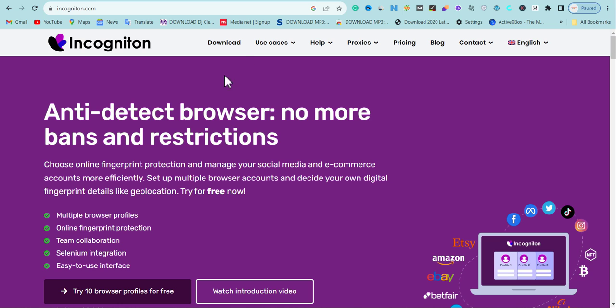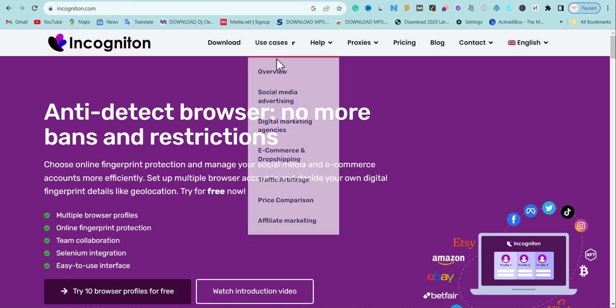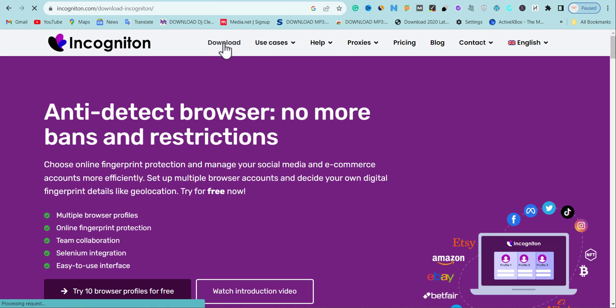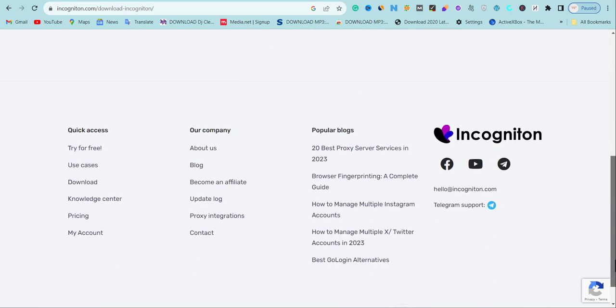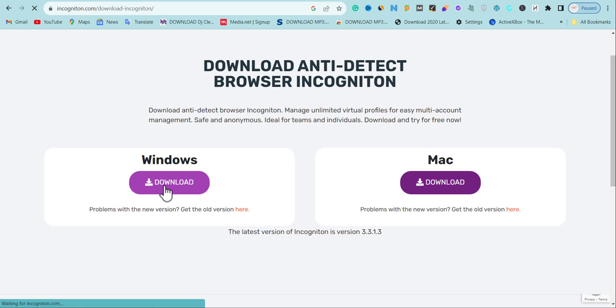To download Incogniton, go to incogniton.com. Once you're there you'll see the download option. I'm using a Windows laptop, but if you're using a Mac you can download it for Mac too. Once I install it I'll go back to the website and create my free account, which gives access to 10 free browser profiles I can use for Google AdSense loading, getting traffic to my website, or creating multiple social media or e-commerce accounts.